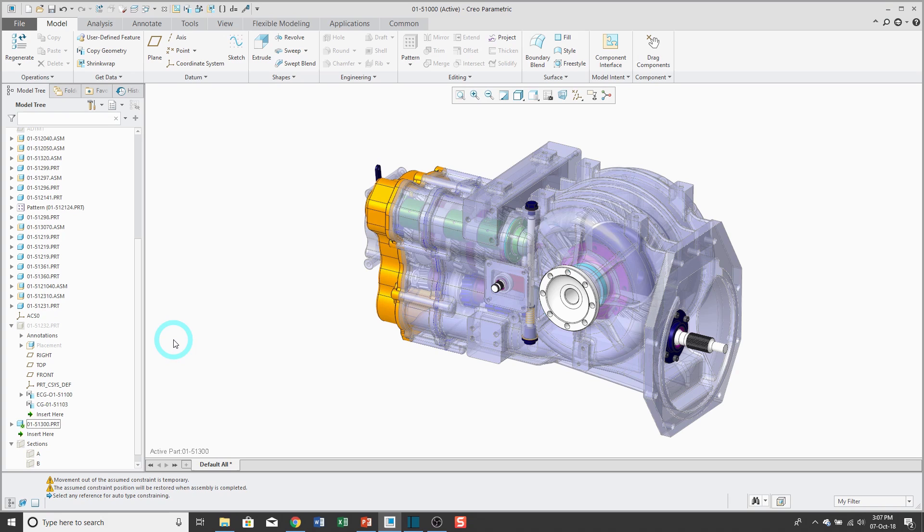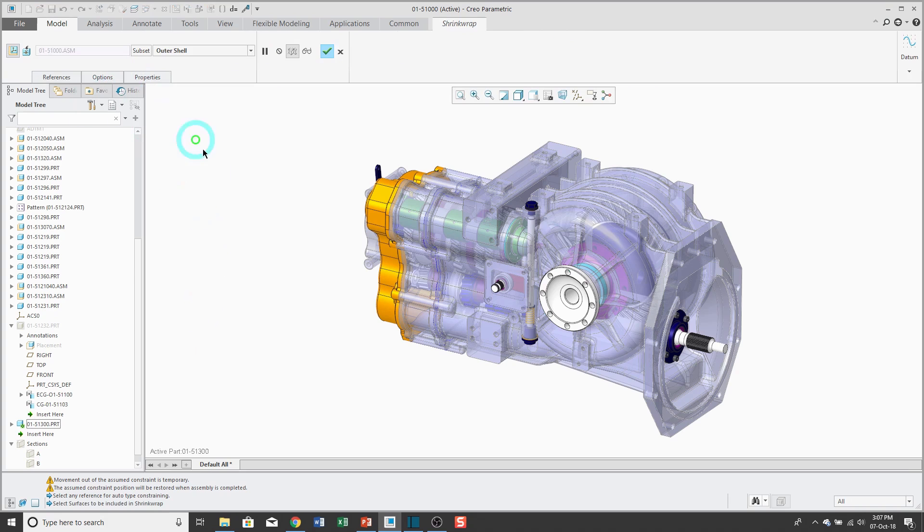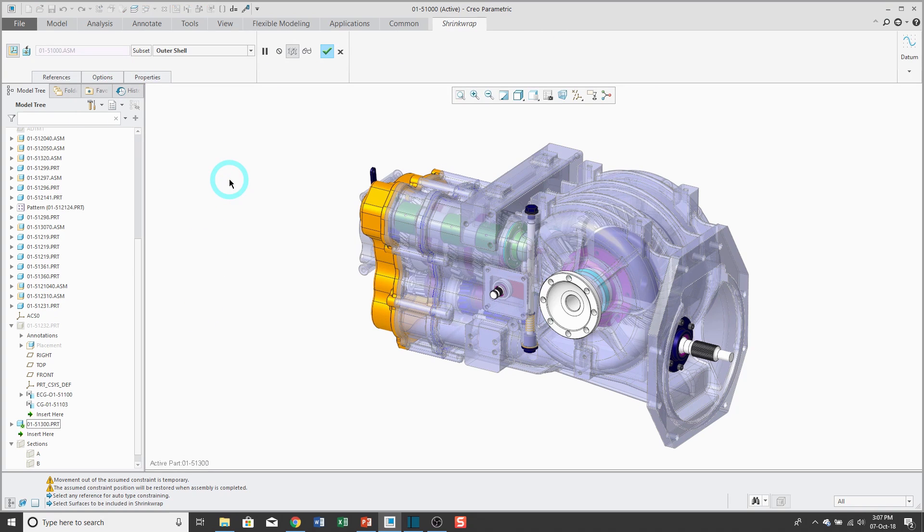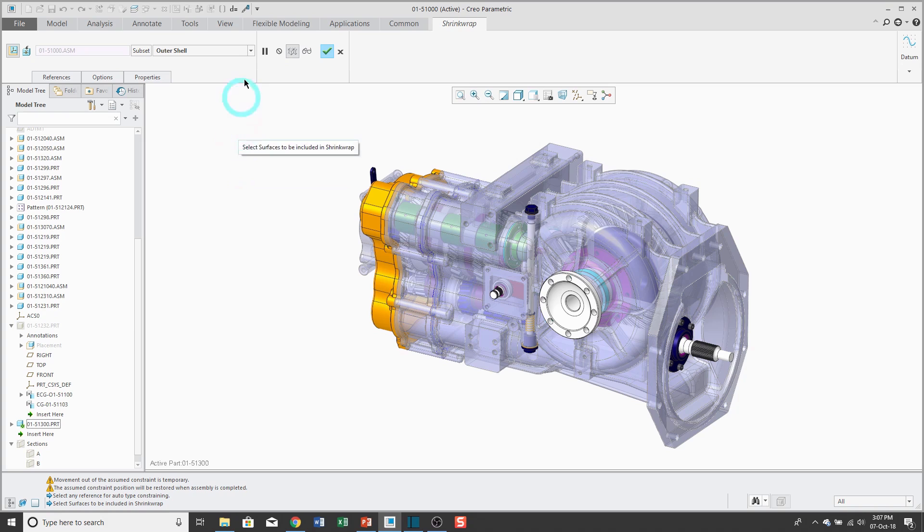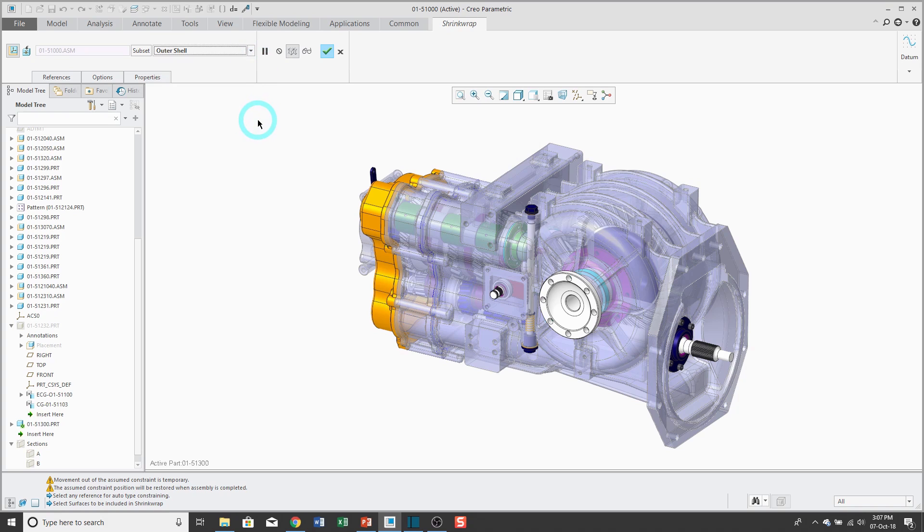To create a shrink wrap, the command is right here in the ribbon. There are three different methods that you could use for creating it. I'll show you all three in three different features. First off, there is Outer Shell. Like the name implies, this is going to grab all the external surfaces from the assembly.